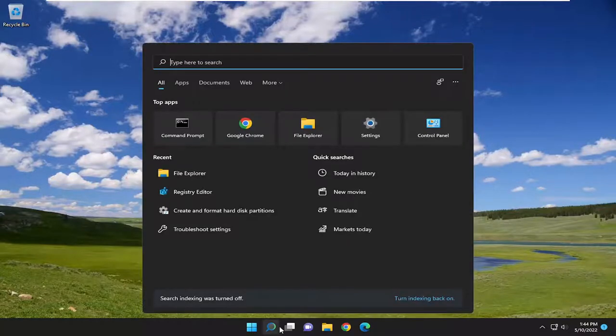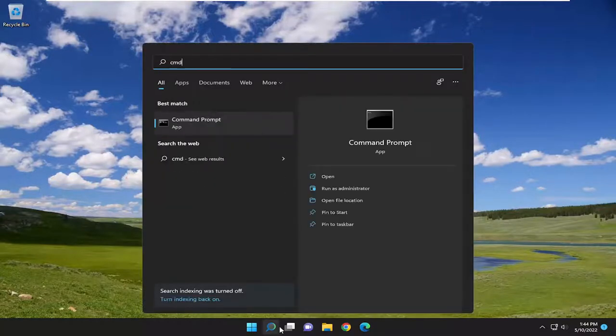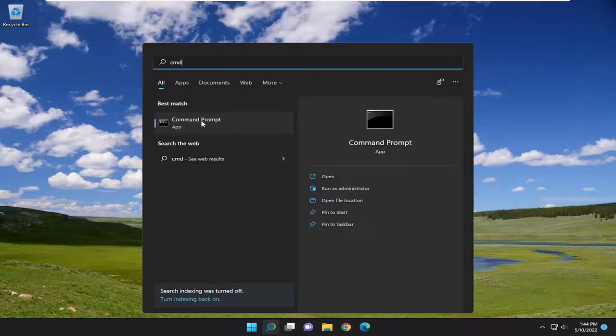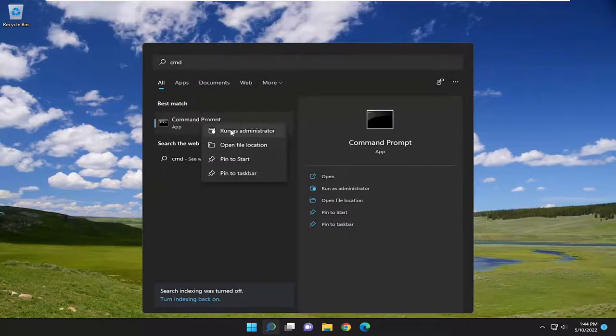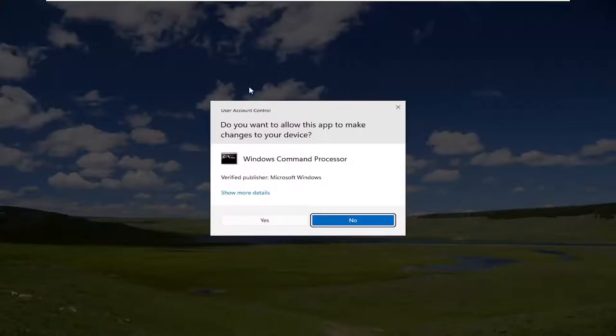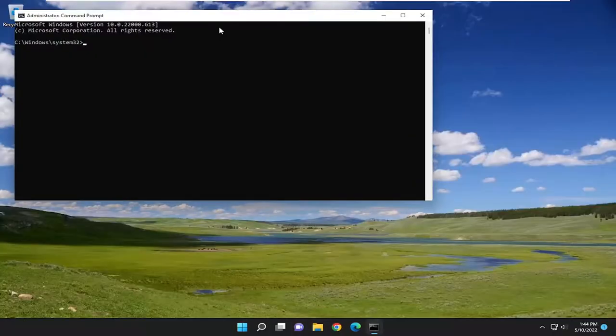Open up the search menu. Type in CMD. Best match should come back with Command Prompt. Right click on that and select Run as Administrator. If you receive a user account control prompt, select Yes.